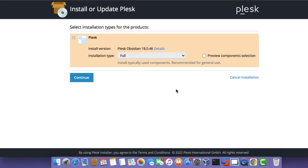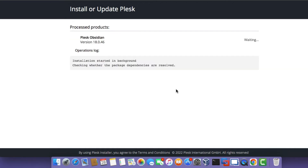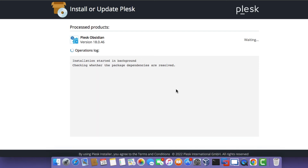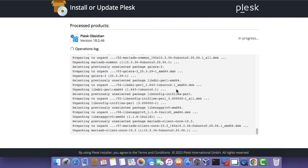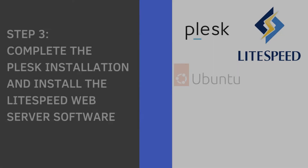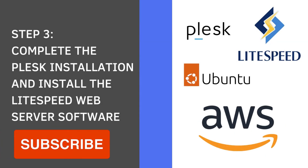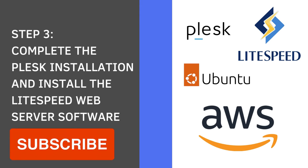We're now continuing with the installation. You should see an operations log showing what is happening to the Ubuntu server. Wait for this process to complete. The next step will be to complete the Plesk installation and also install the LiteSpeed web server.